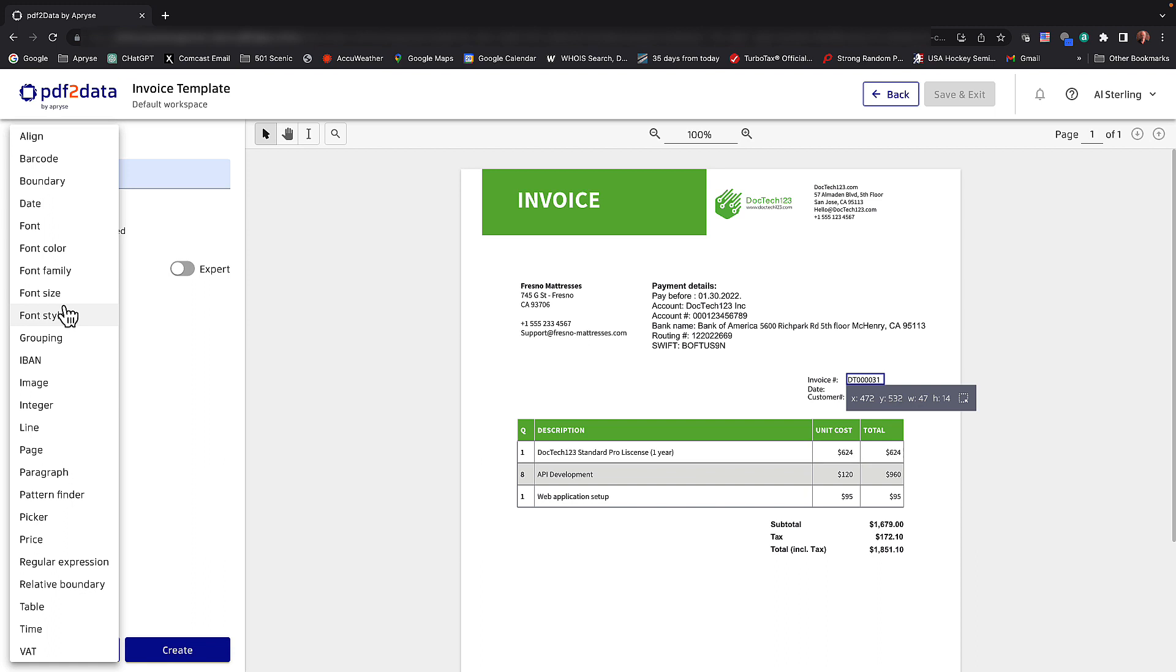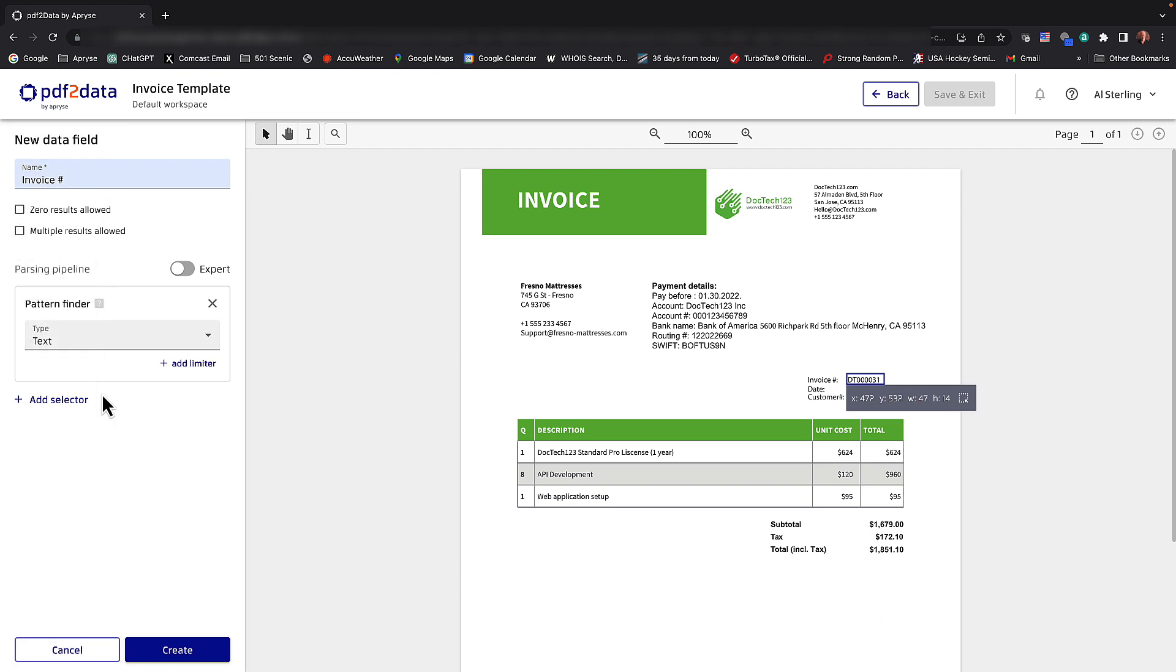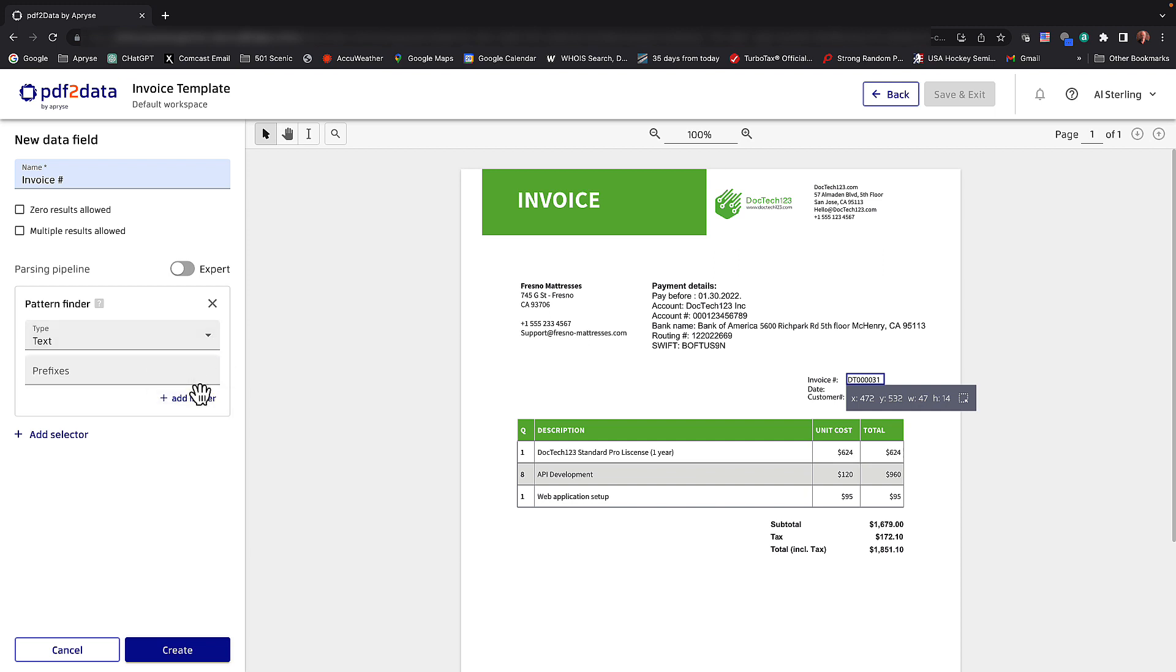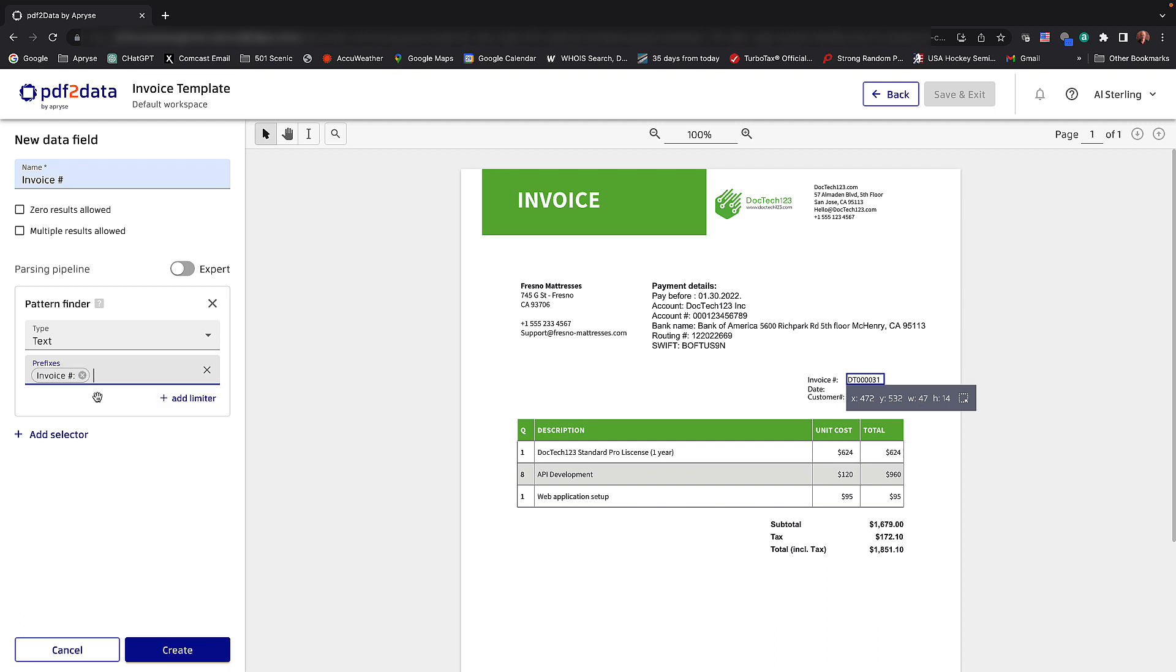So for this particular invoice number, I'm going to choose what we call a pattern finder. The actual data, as you can see, it's DT, a bunch of zeros and 31. So that's not an integer, it's not a price, that's text. I'm going to add a limiter here. I'm going to add a prefix. As you can see in the invoice, the actual prefix is invoice space number colon.